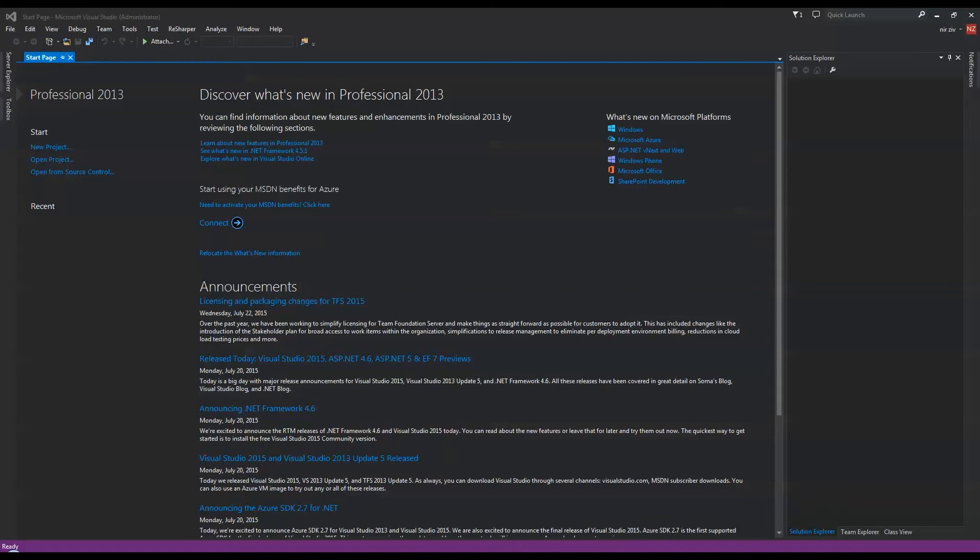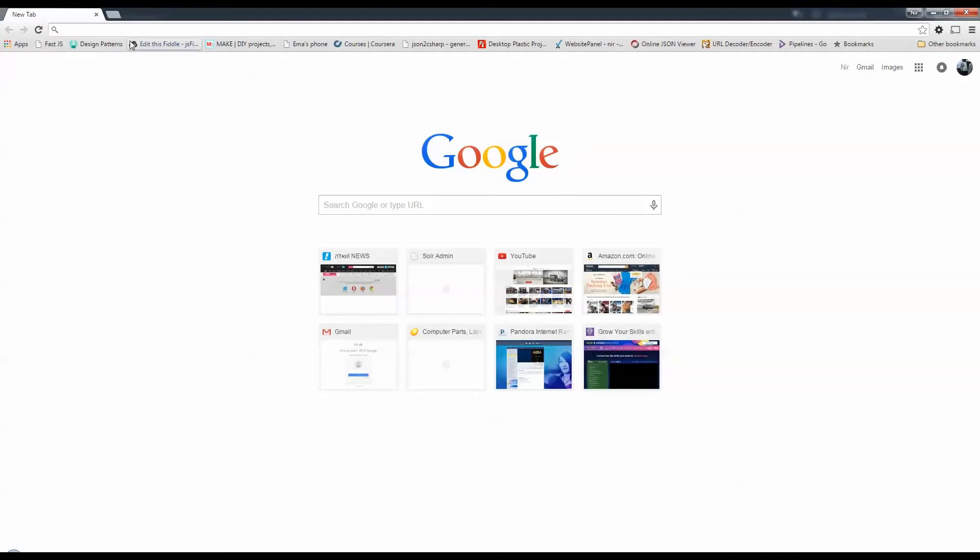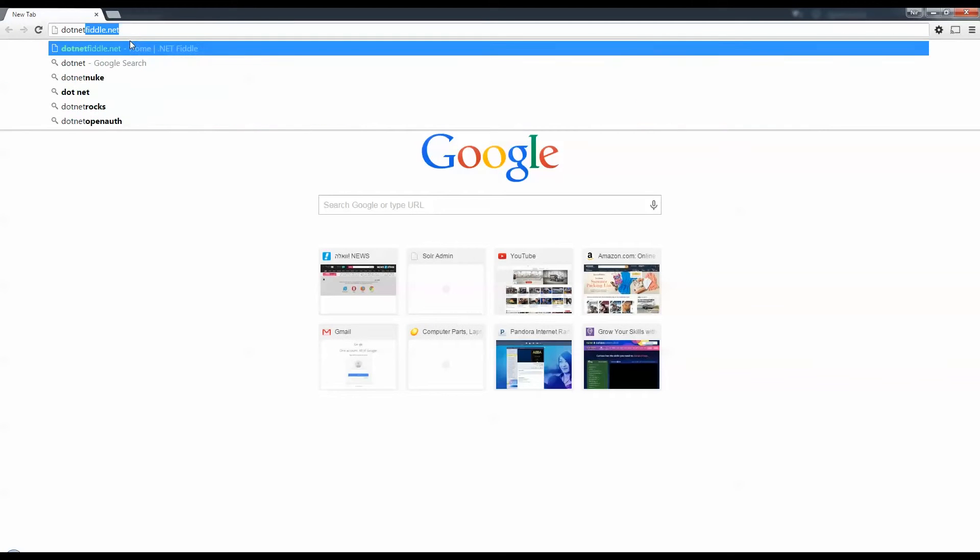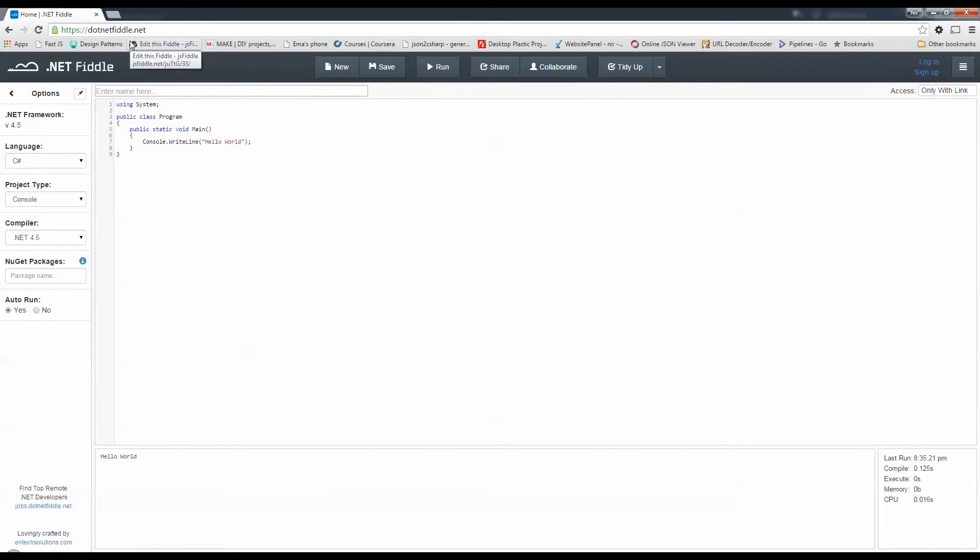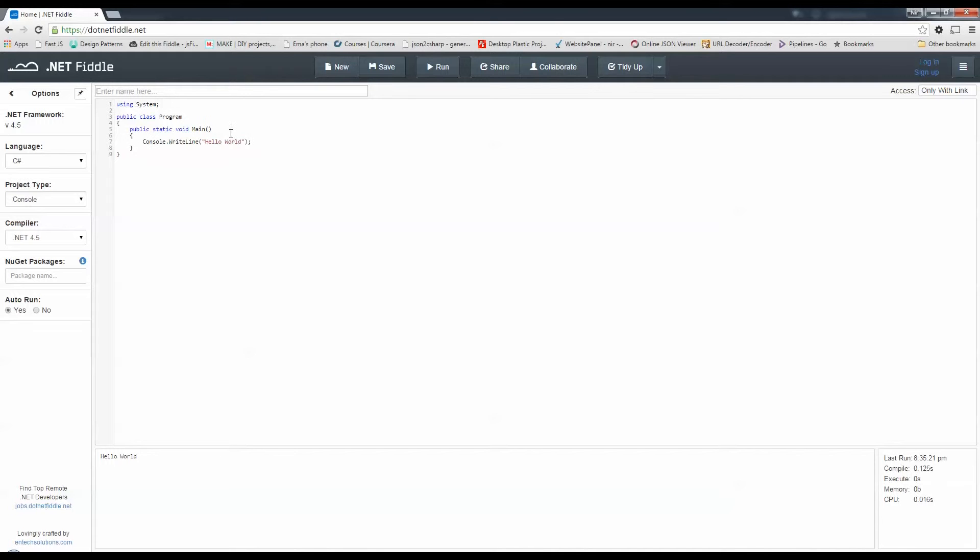In case you don't have Visual Studio at all and you still want to follow the code, you can go to dotnetfiddle.net and that will give you a very similar environment with the compiler for .NET 4.5 that you can do the coding and follow it. It will give you IntelliSense as well as console output.